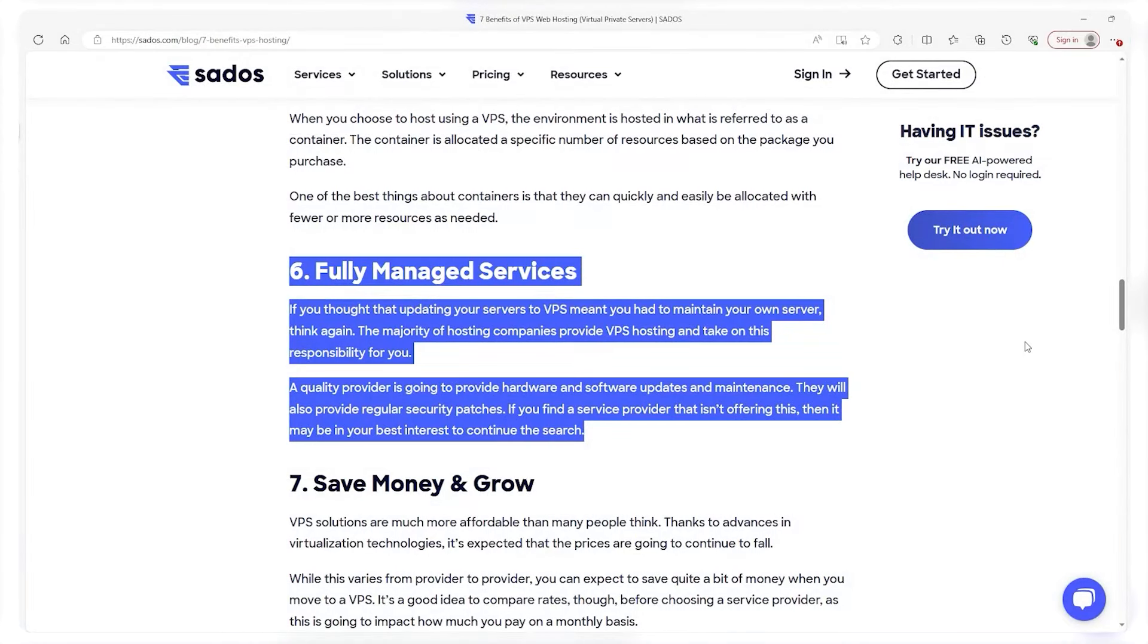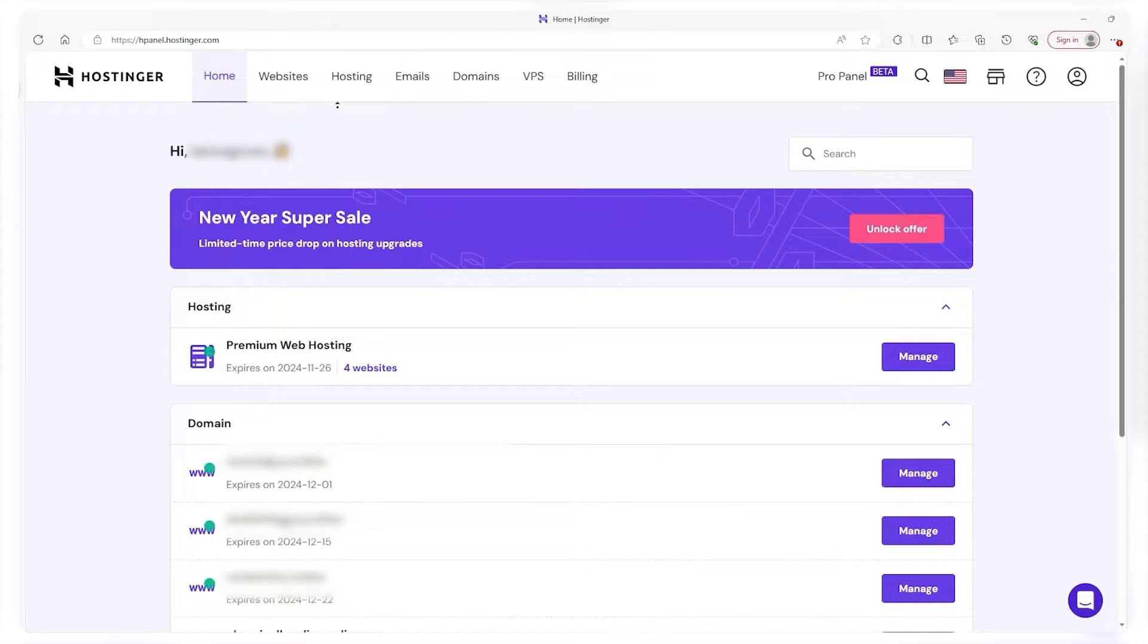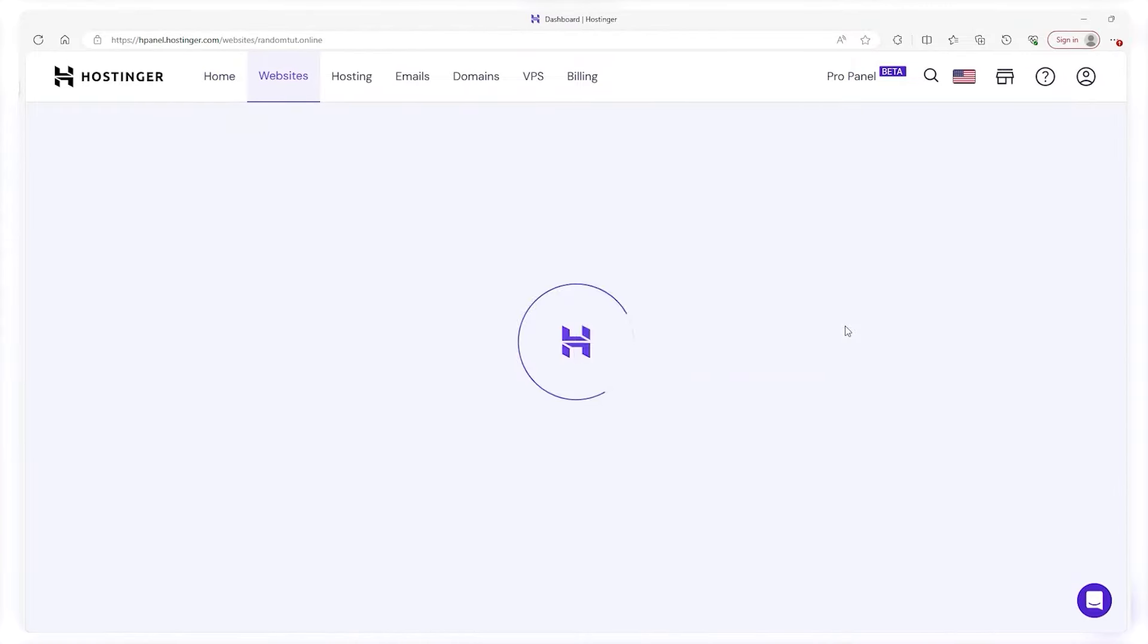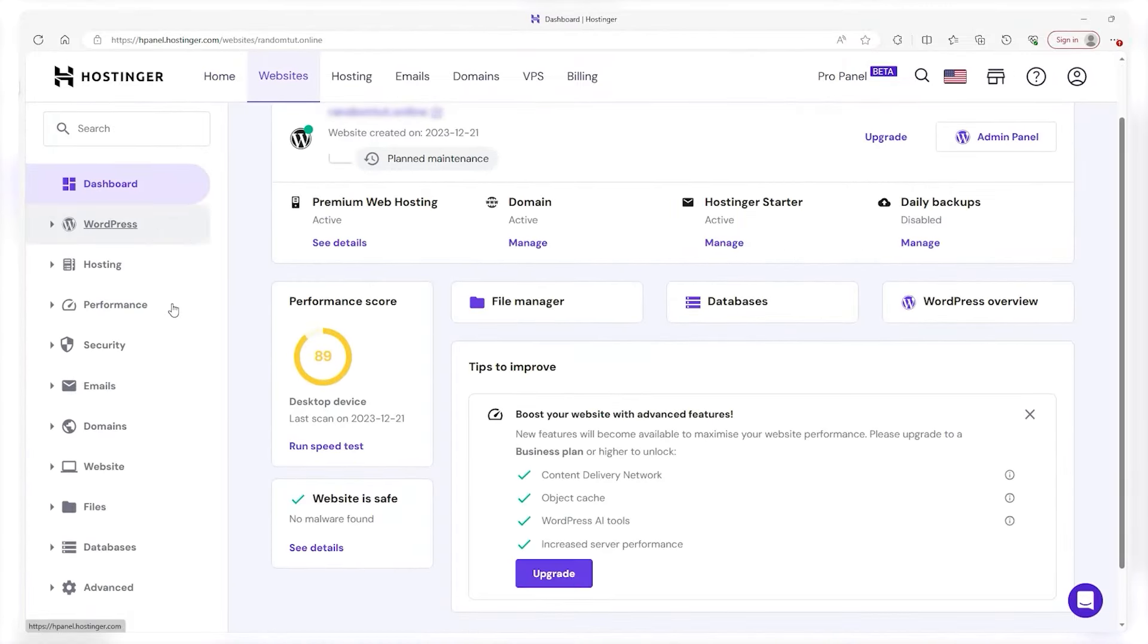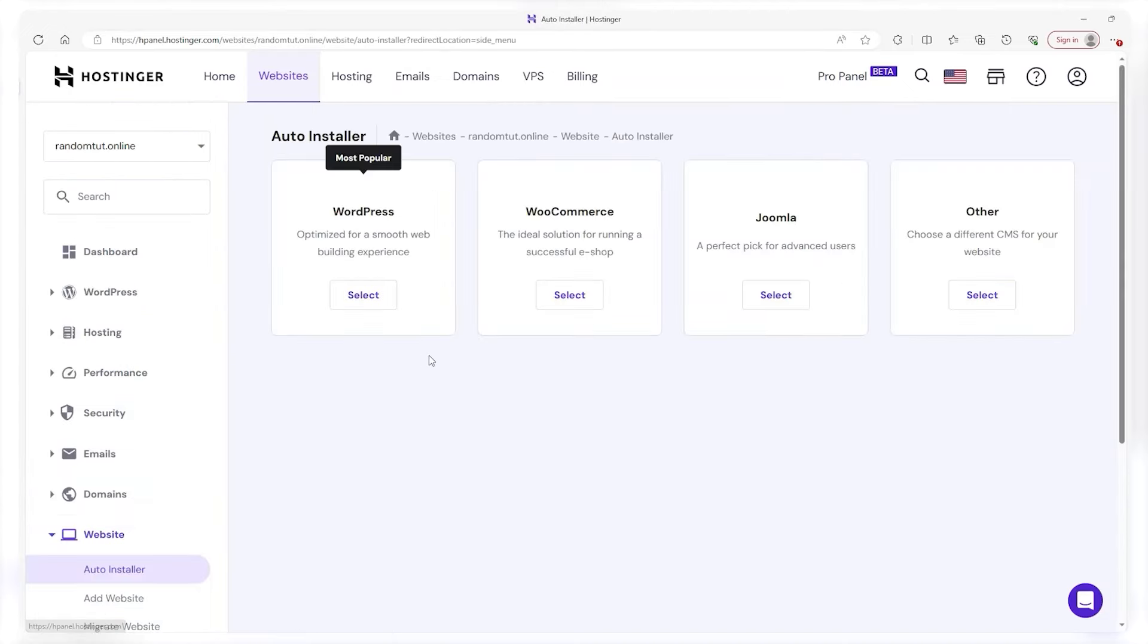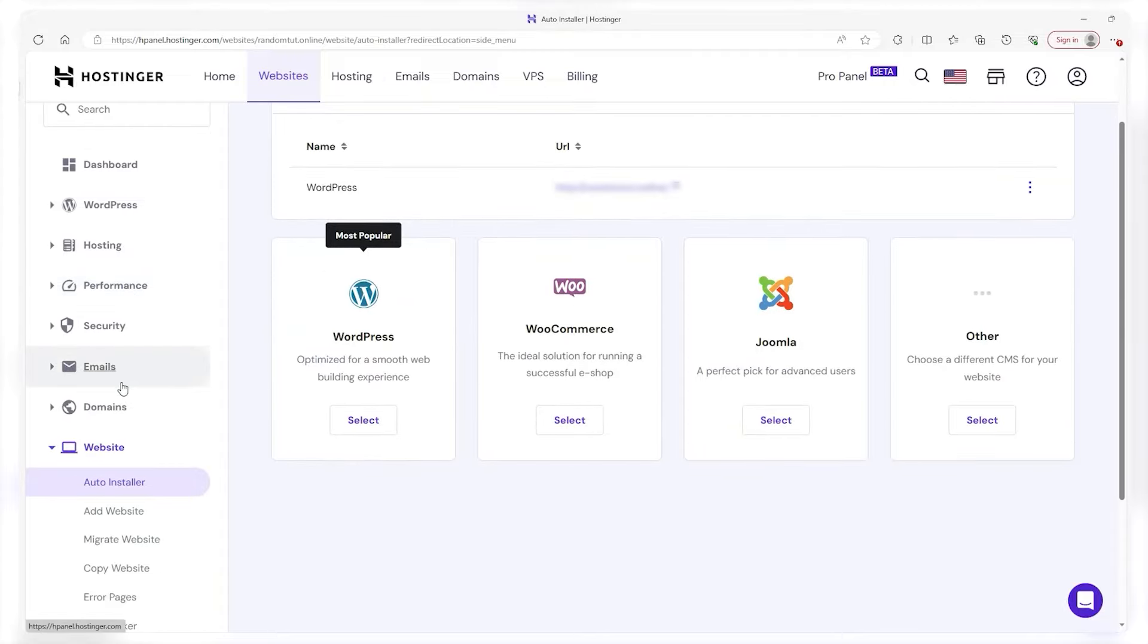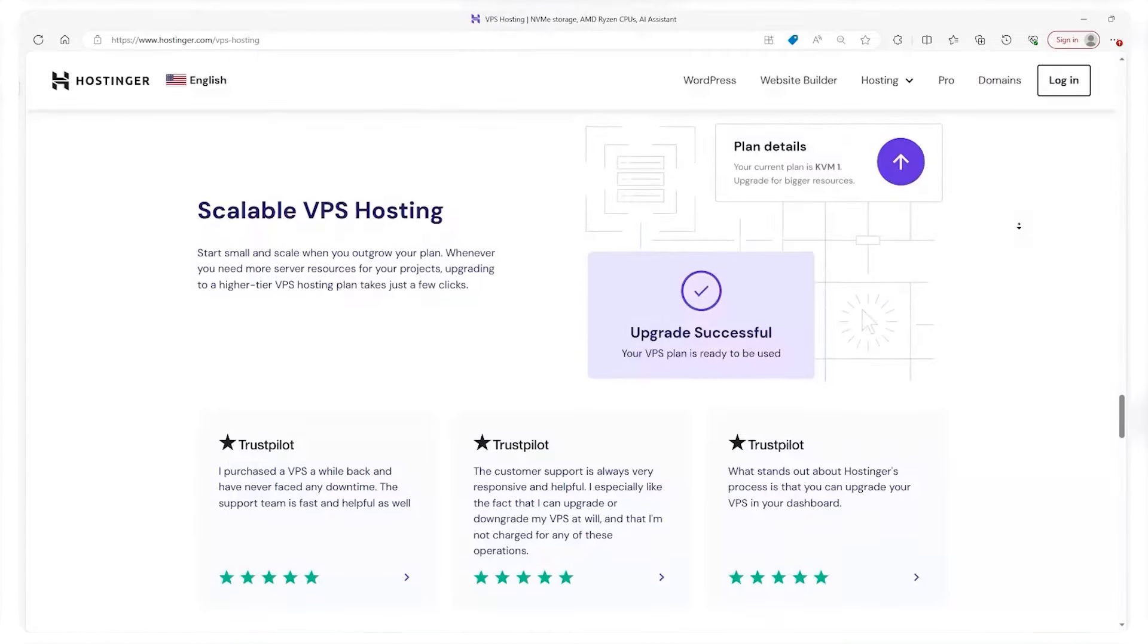Another major advantage of VPS hosting is the level of control it provides. With root access to your server environment you can install and manage any software that your website requires. This is particularly handy for running custom applications or if you're keen on experimenting with different programming languages. It's like having the freedom to tailor your hosting environment precisely to your needs.